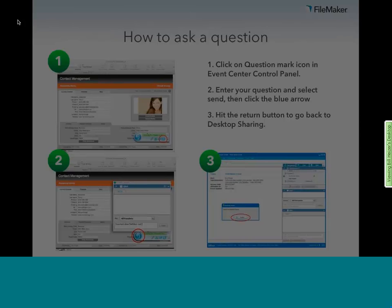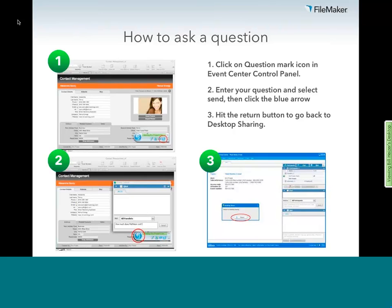During today's presentation, you'll have the opportunity to type in questions. Just click on the question mark icon in your Event Center control panel, enter your question and hit the Send button. Select the blue arrow icon and finally choose Return to Desktop Sharing. We'll cover as many questions as time allows at the end of our presentation. In order to keep delivering FileMaker Web Seminars that are of interest to you, please take time to fill out a brief survey that will appear after the end of this presentation.